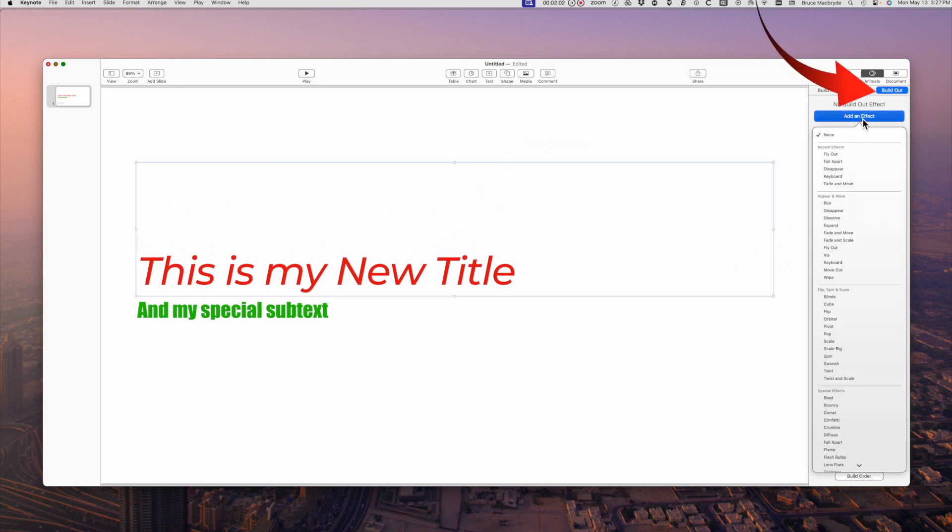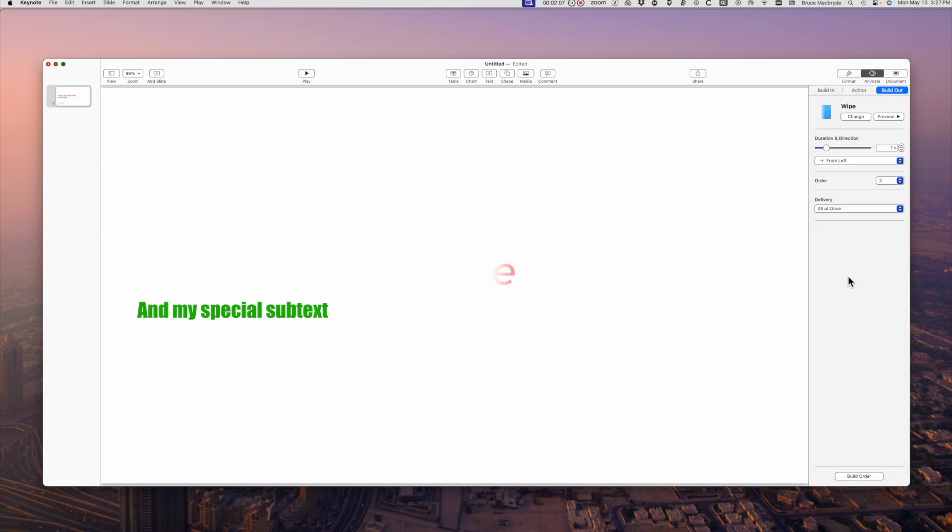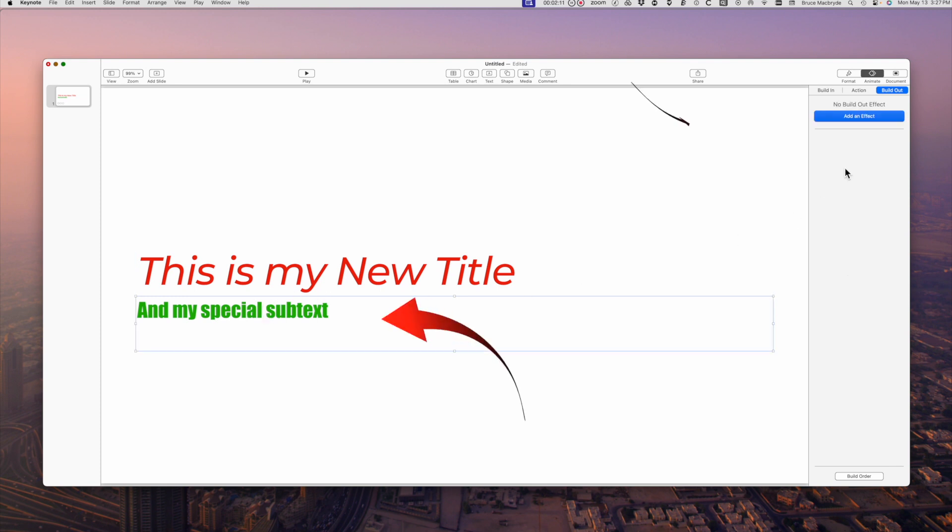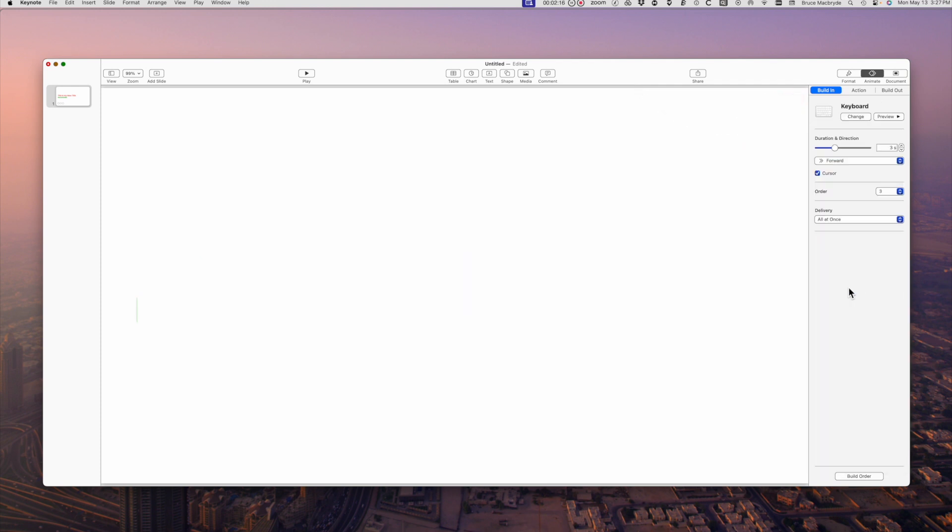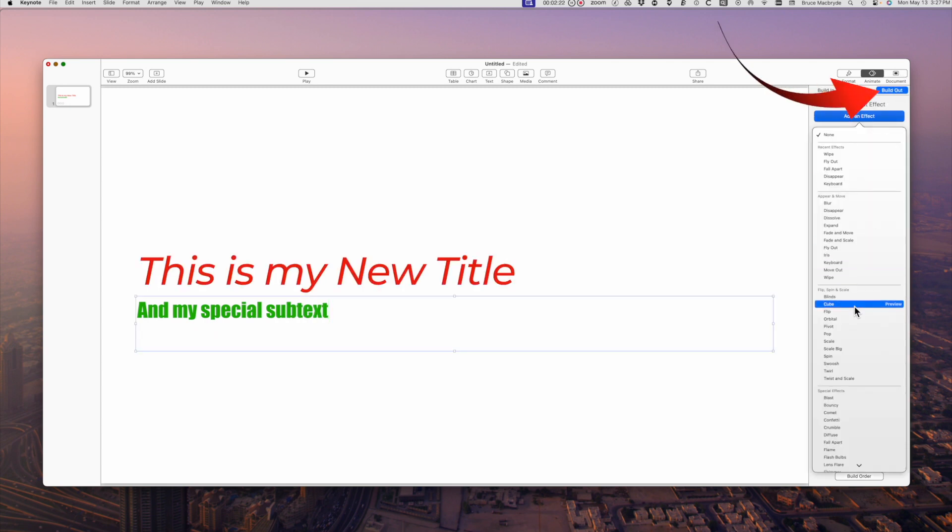Now select the build-out tab and add an effect. I'll use wipe. Now I'll select the second subtext box. Build in, add an effect. I'll select typewriter. Then a build-out of confetti.